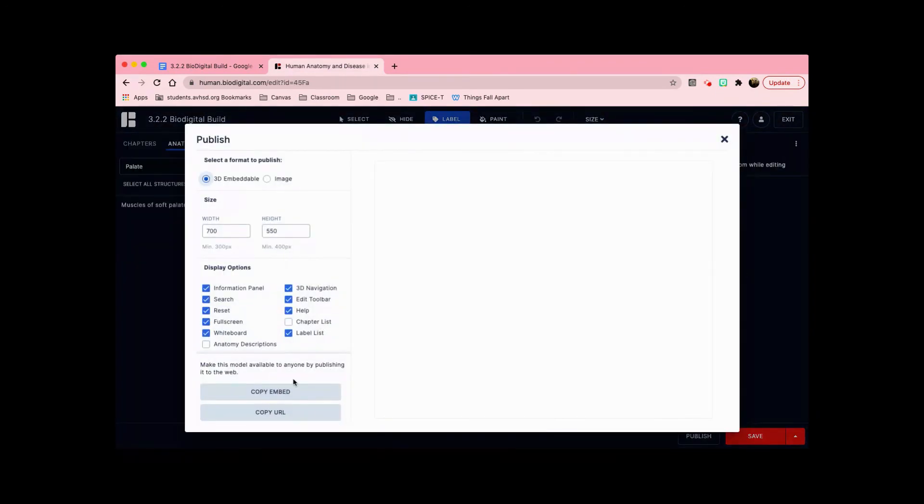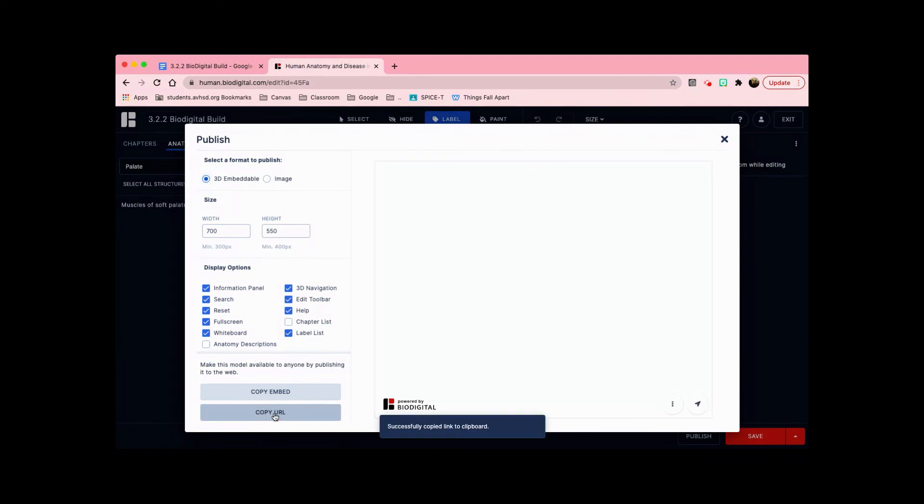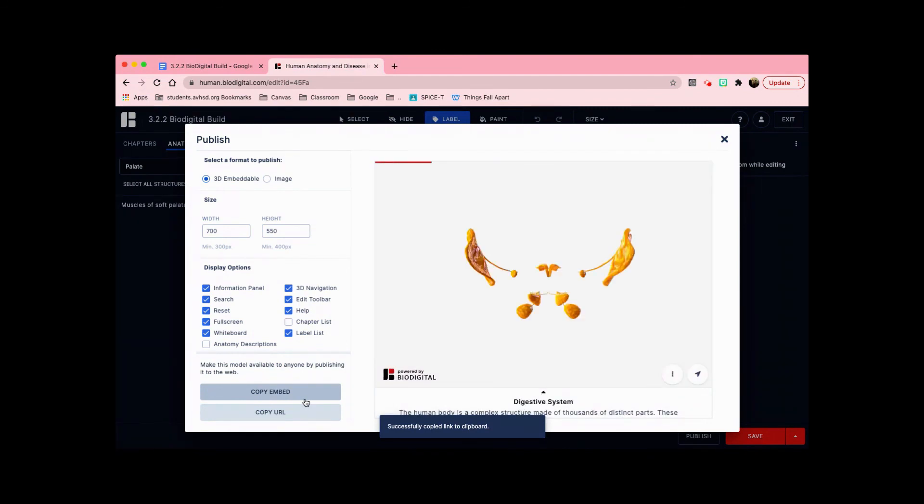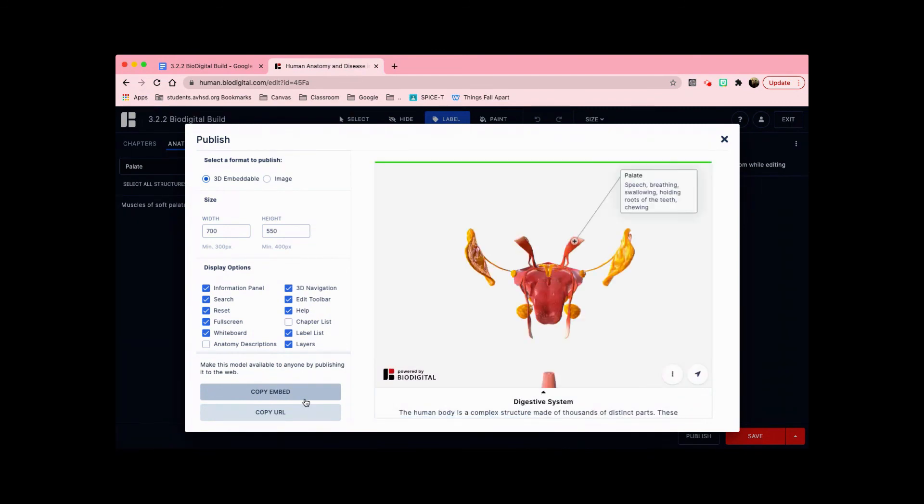Once it's published, you can copy the URL here at the bottom left. This will automatically copy the link for you, and you can paste it into wherever you're turning it in.